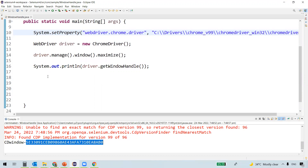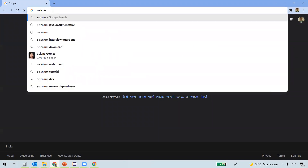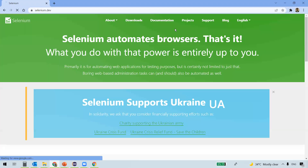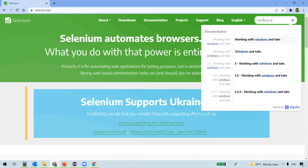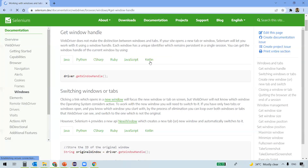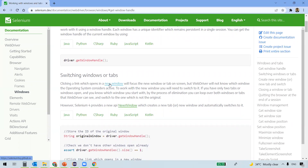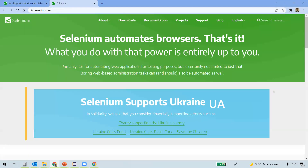In some cases, clicking a link may open a new window, but WebDriver will not know which window the operating system considers active. To work with the new window we need to switch to it. For example, on the Selenium official website there is a 'New Window' link. Clicking it opens a new window and the OS automatically focuses it, but WebDriver will not know which window is active.